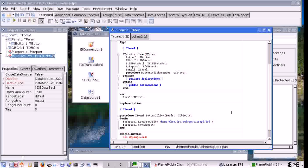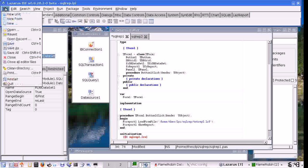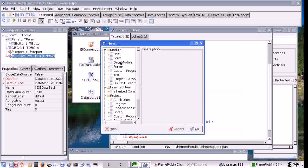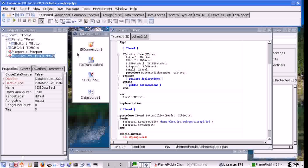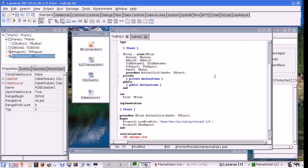A data module is like a form but it doesn't get displayed at runtime. You can add a data module to your application with File, New, and then Data Module. I have already done this for this application and I have connected them to the data. I have put on the database objects and connected them to the database.